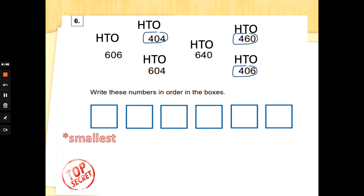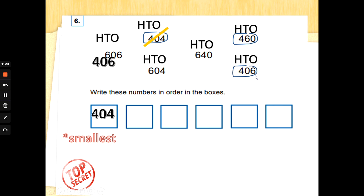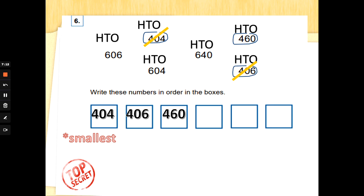Which is the smallest of 404, 406, and 460? That's right — 404. Cross that one out. Then we've got 460 and 406 — which is the next smallest? That's right, 406. Then 460, because sixty is the largest tens value there. Now we do the same with the six-hundred numbers: 606, 604, and 640. We've got six hundred, six hundred, six hundred — which has the smallest tens and ones?